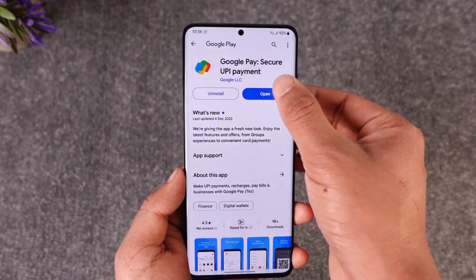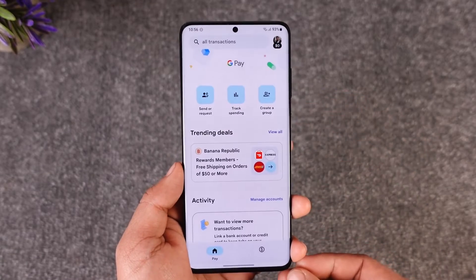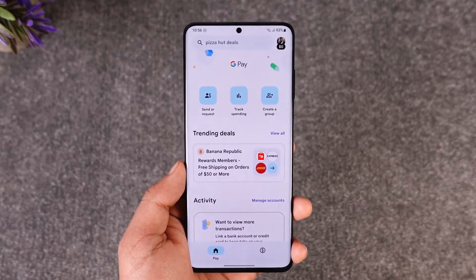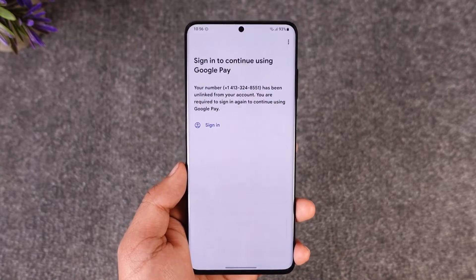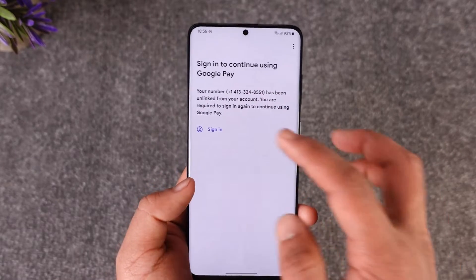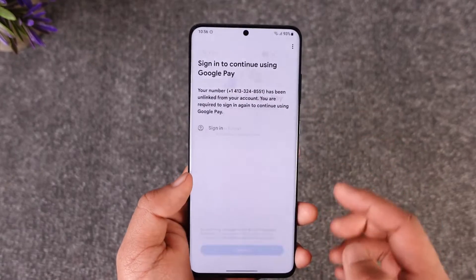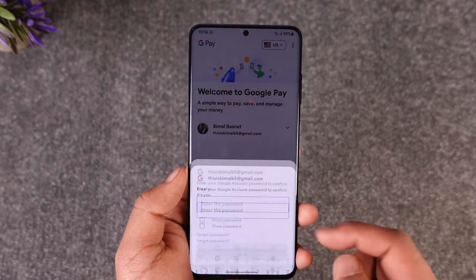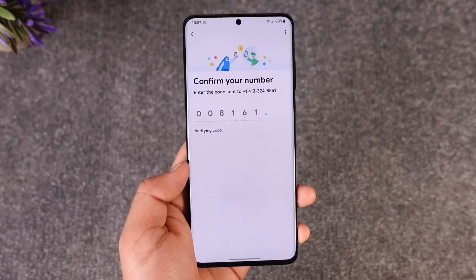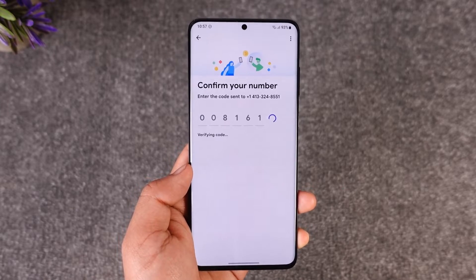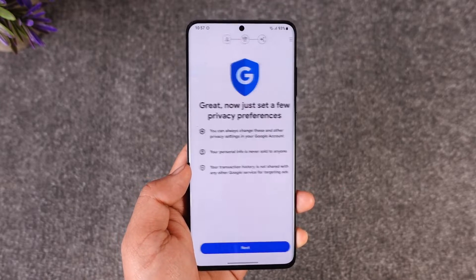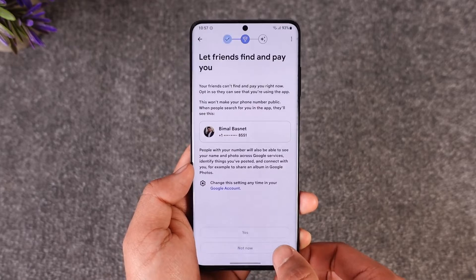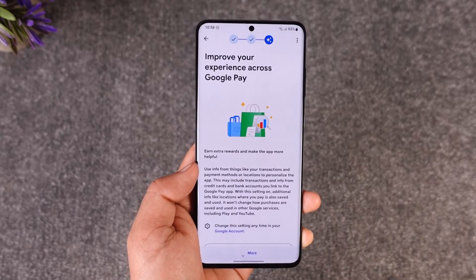First of all, make sure to launch the Google Pay application and make sure that you are logged into your account. Go ahead and sign in — once you enter the code, it will verify the code and log you into your account.